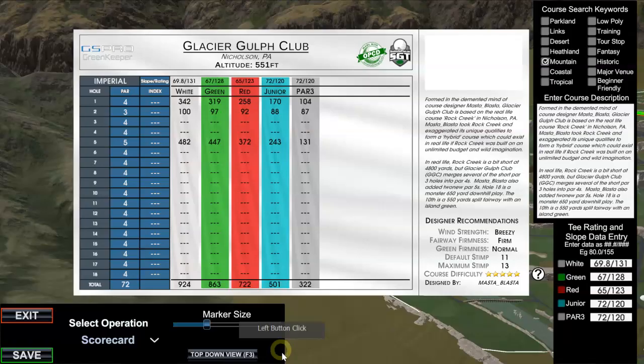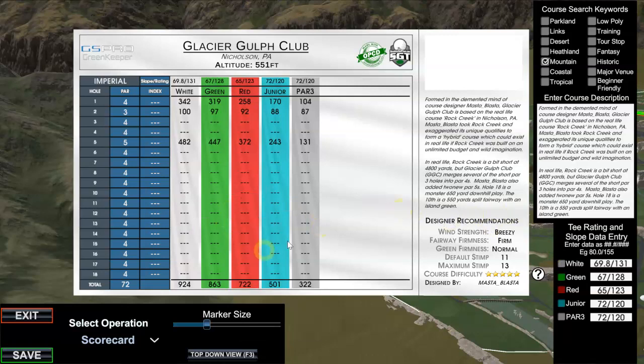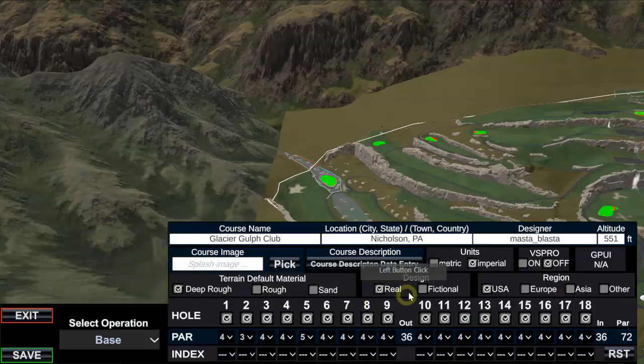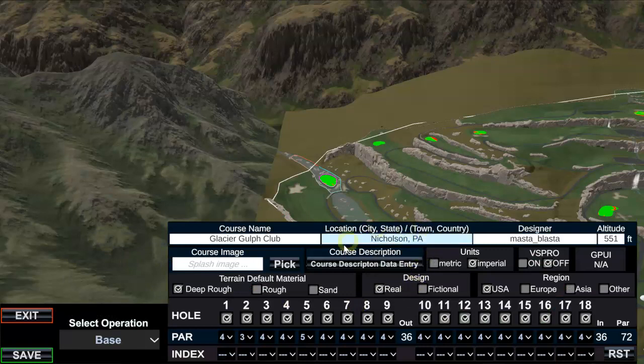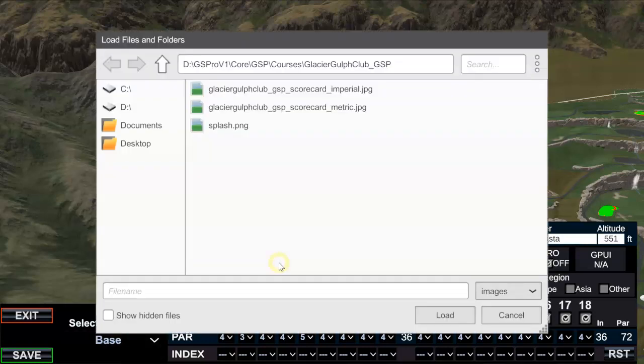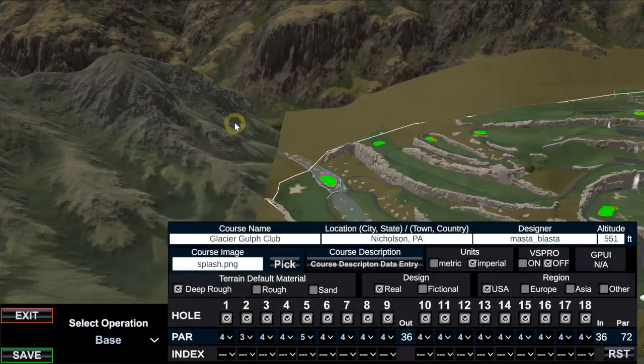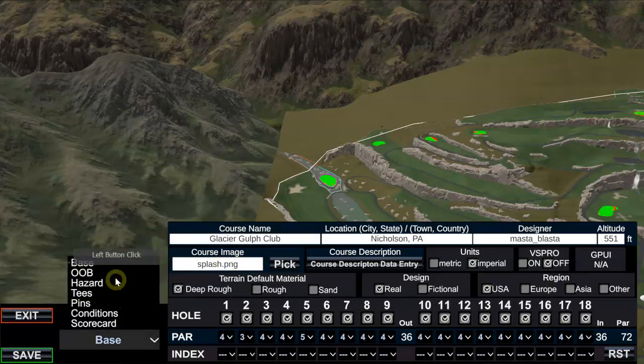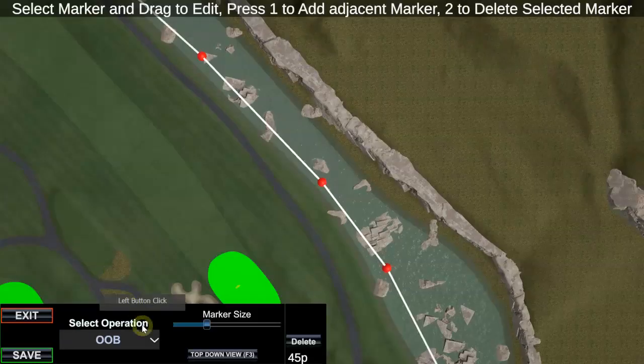So quickly back into GreenKeeper. We did our score entry at this point. We have all of our base configuration. Remember we need a splash screen, that is mandatory. We put our description in there, city, altitude is another good one. Oh, I never picked a course image, so there it is, splash. Now that's in there.